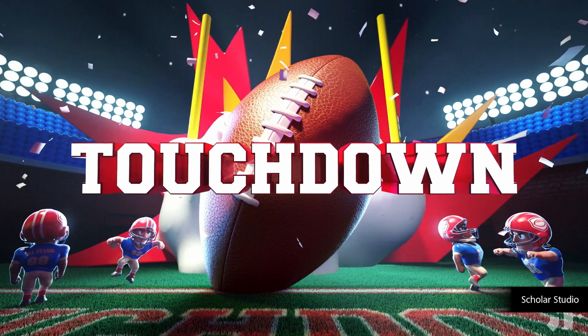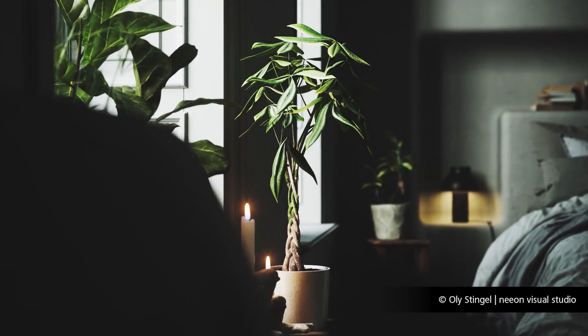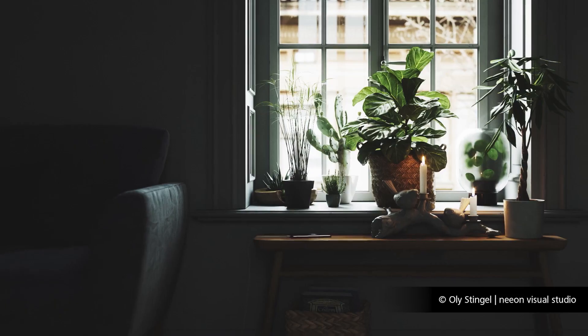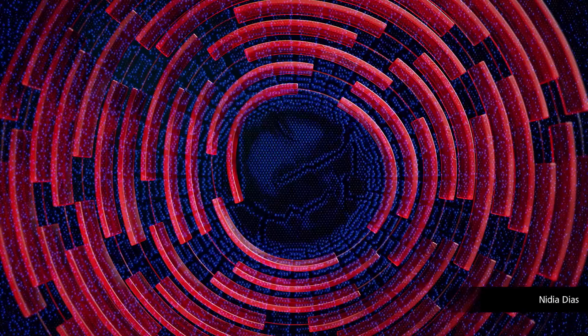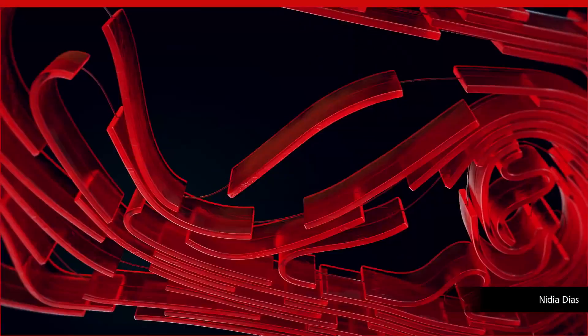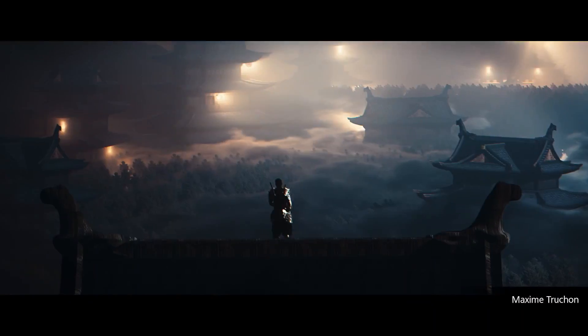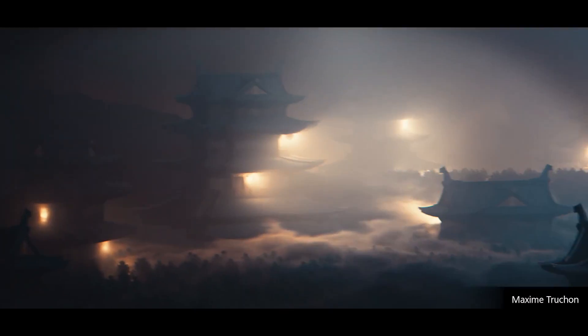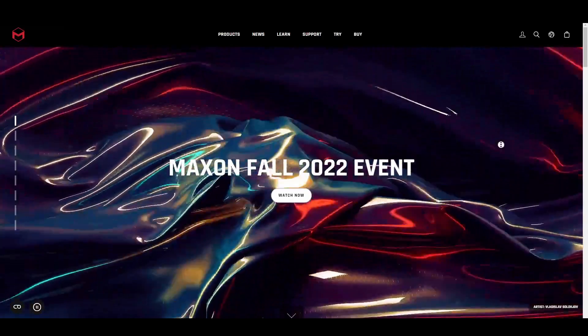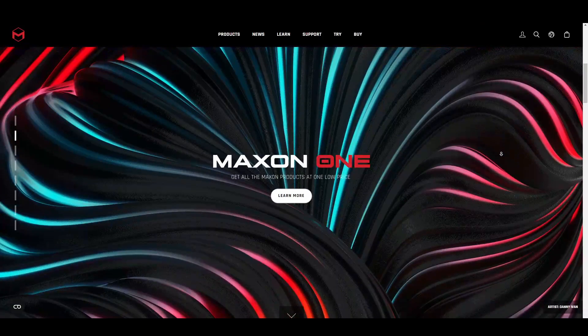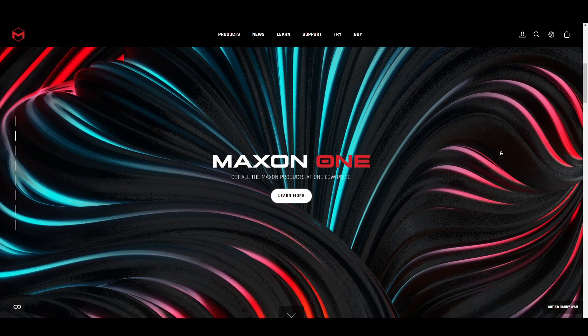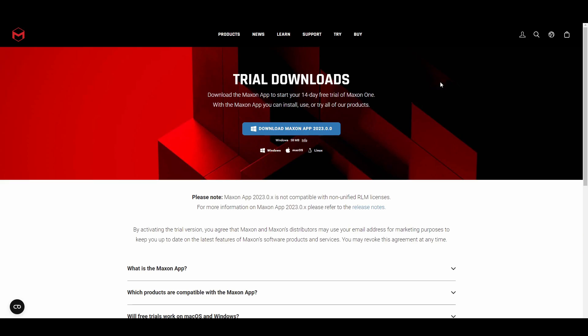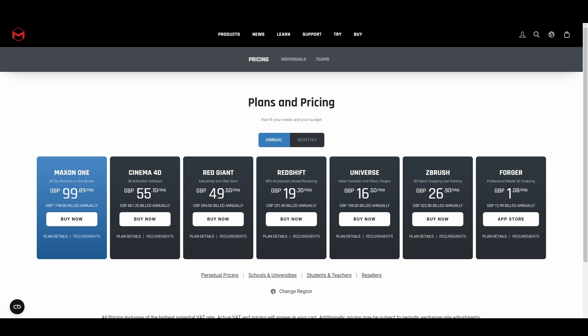Before we get into the brand new features available for Cinema 4D 2023, it's worth noting a couple of announcements. First, Maxon has ended perpetual licenses for new version users, so updates are only going to be available via subscription to either Cinema 4D or Maxon One product bundle.